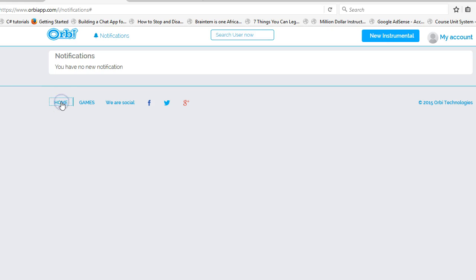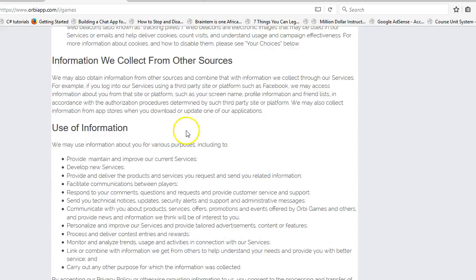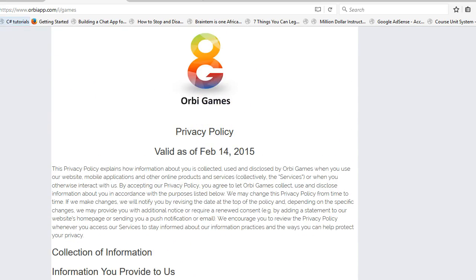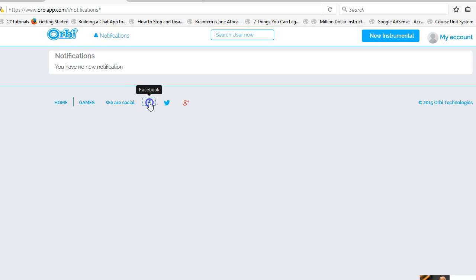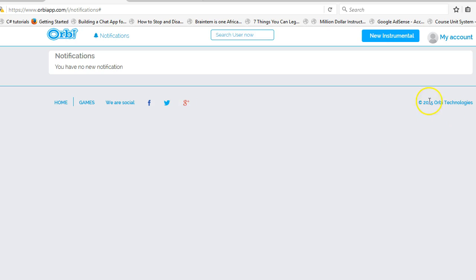Home is a button but guess what — the home link is not working. Then there's 'Games' — I'm expecting to play some games, but this links to a privacy policy. Why would you name a link to the privacy policy 'Games'? That's very confusing. Then there's a text item painted the same color as links but it's not a link — surprising. And 'Orbi on Facebook' — this link is not working either.